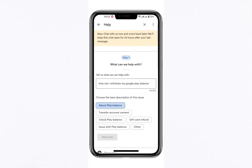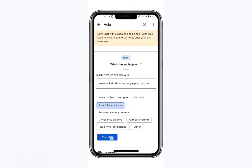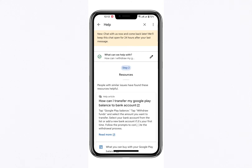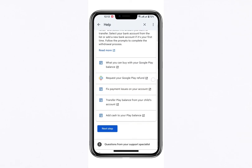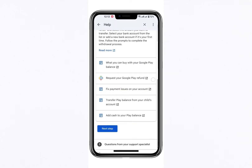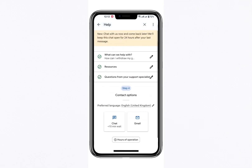Following this, click Next Step again. You will then be presented with a list of frequently encountered issues related to Google Play balances. Review the list to see if any of these topics address your concern. If not, proceed by clicking Next Step once more.